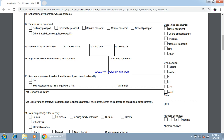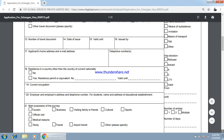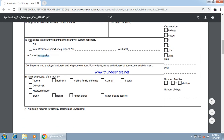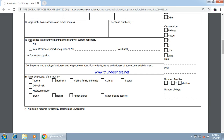If you reside in a country other than your country of current nationality, specify those details; otherwise select no. Here is your current occupation — if you are doing a job, specify it here along with your employer's address and phone number. If you are a student, your school's details should be here. What is your purpose of visit — you can select from options like tourism, official visit, or business.